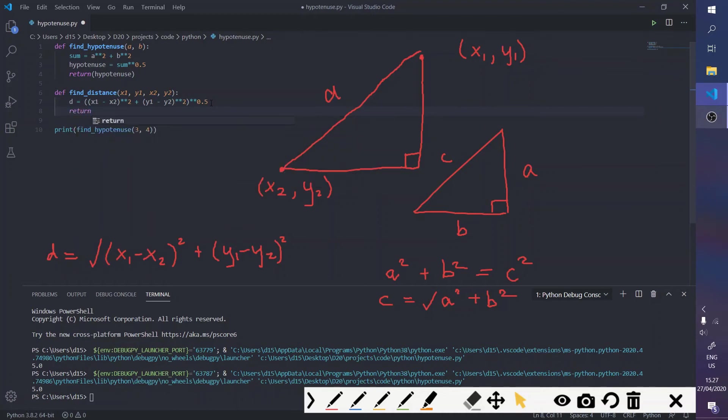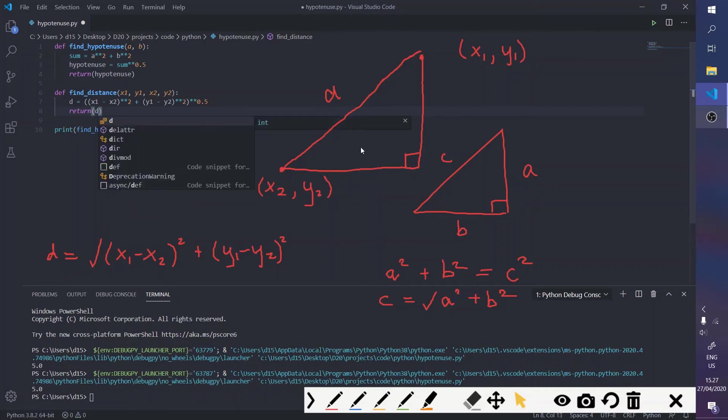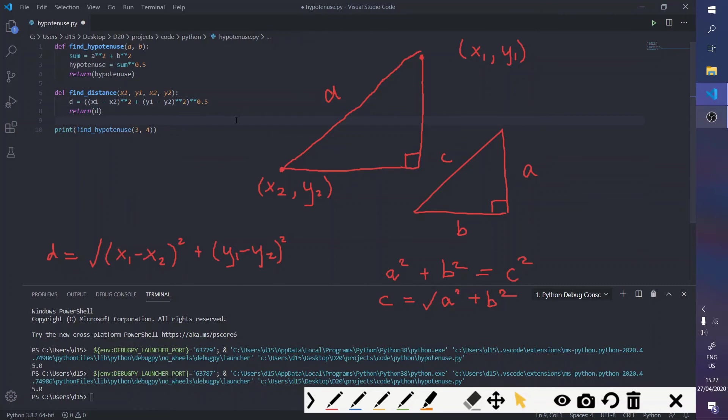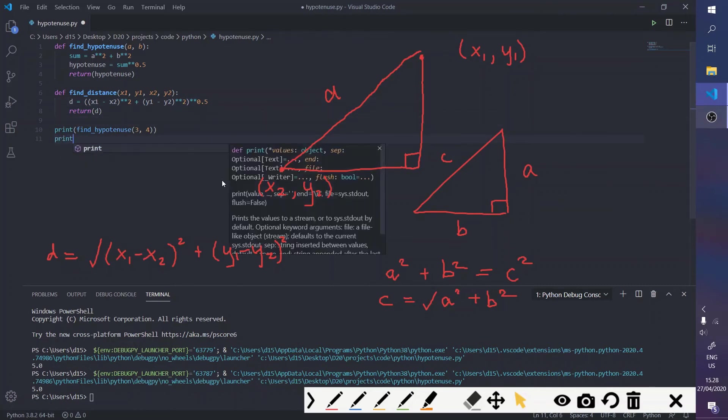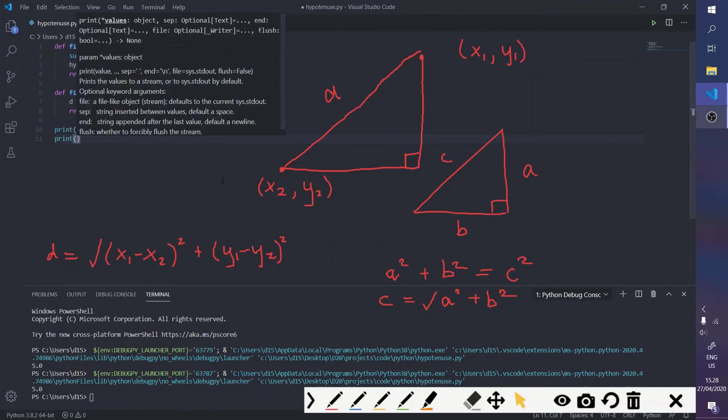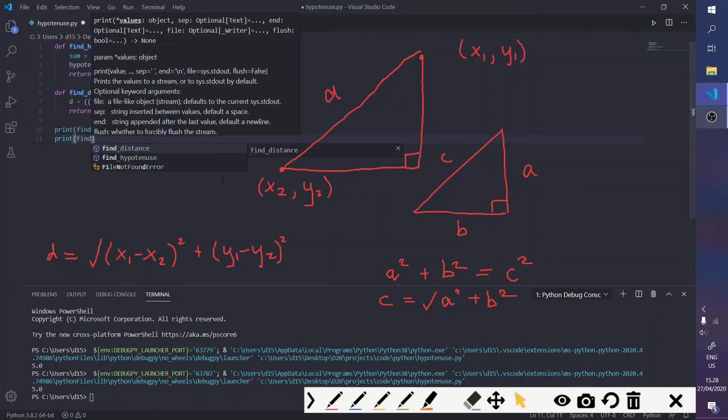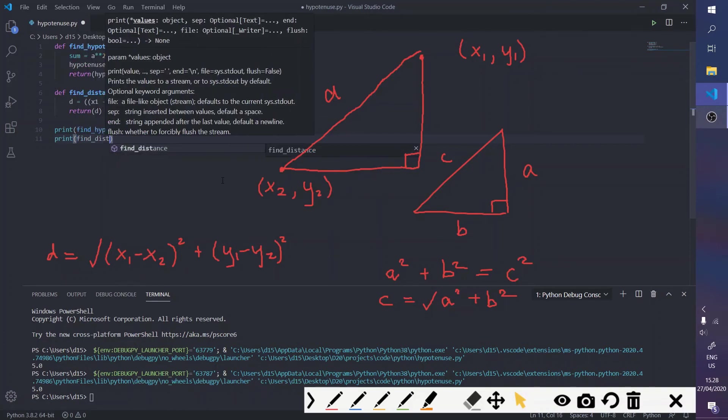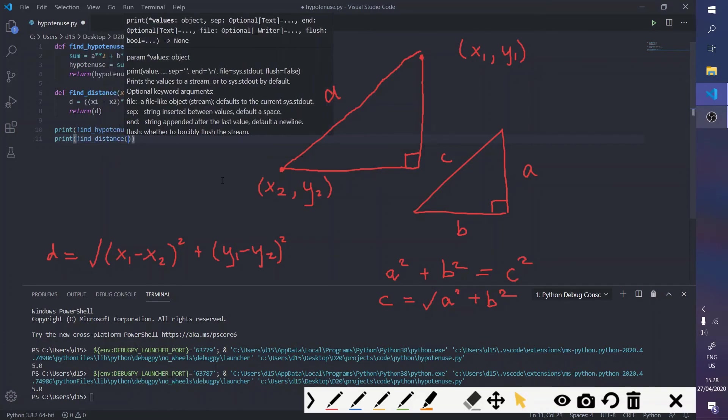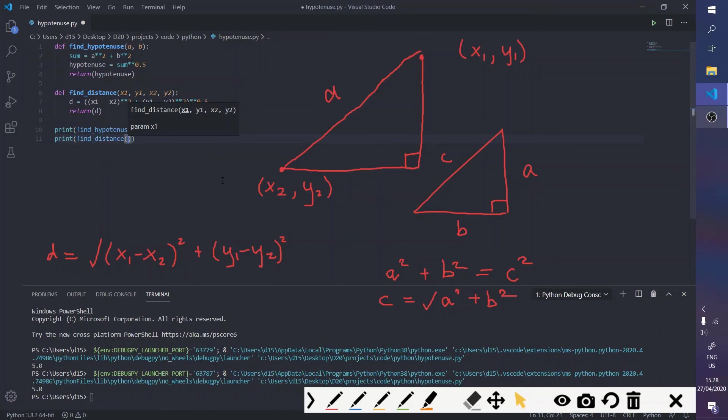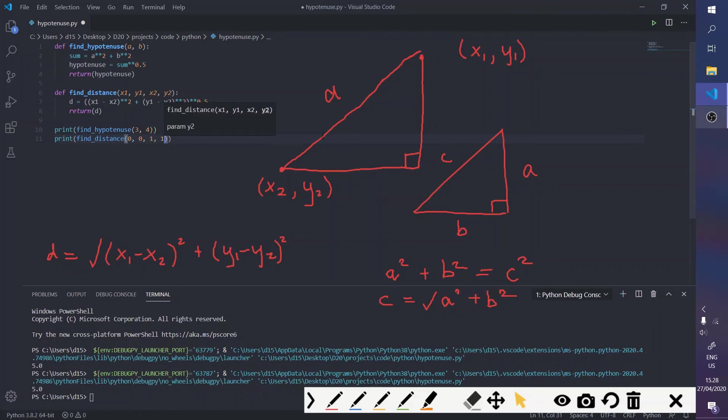So, let's return distance. Okay, so we can use any arbitrary example to see if the formula works. So, say if you had the point zero, zero, and you wanted to find the direct distance to the point, let's say, one, one.